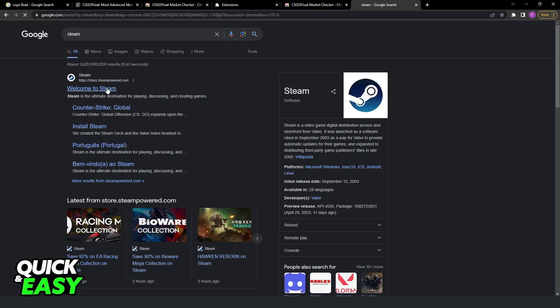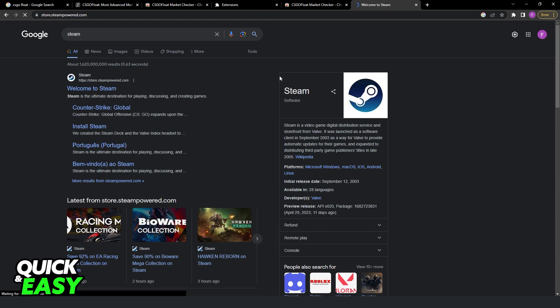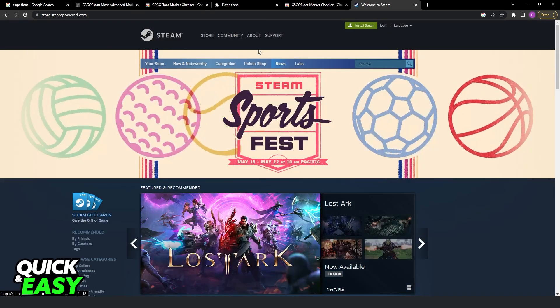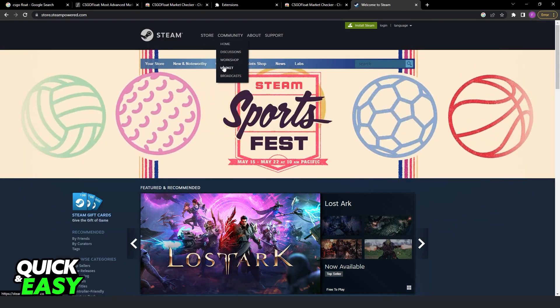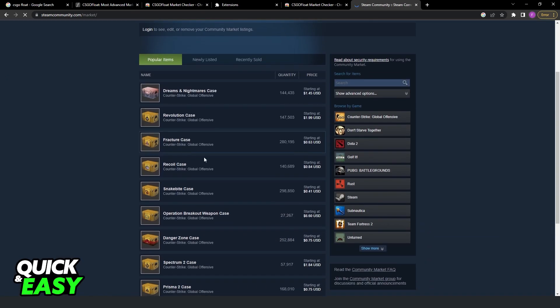Now, you just need to go to Steam and navigate to the market.